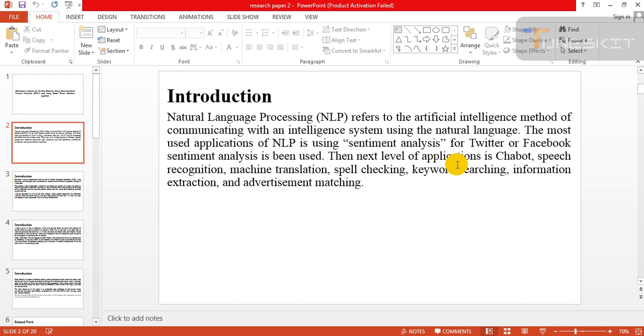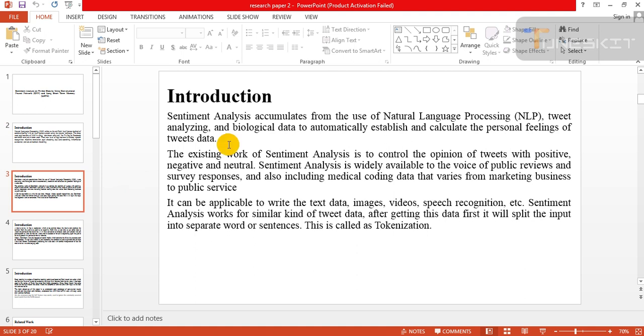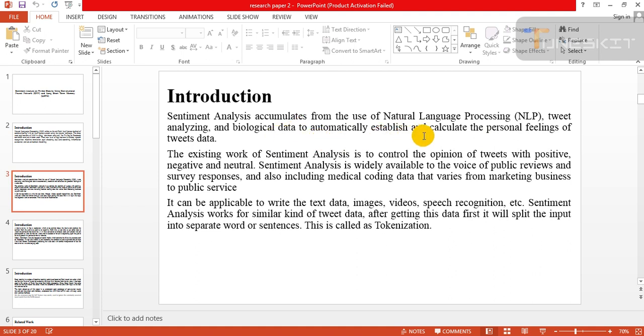For Twitter or Facebook, sentiment analysis is being used. The next level of applications is chatbot, speech recognition technology, machine translation, spell checking, keyword searching, information extraction, and advertisement matching. Sentiment analysis accumulates from the use of natural language processing, tweet analyzing, and biological data to automatically establish and calculate the personal feeling of tweets data.